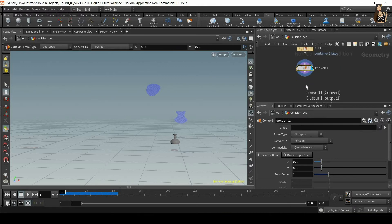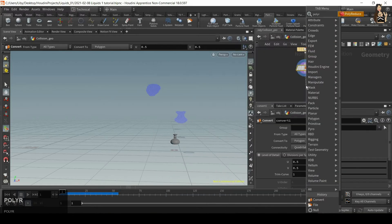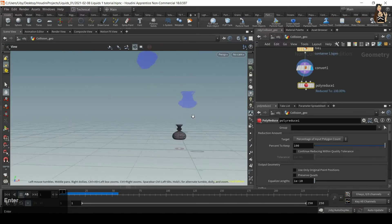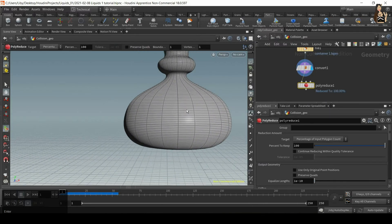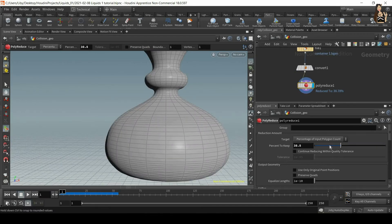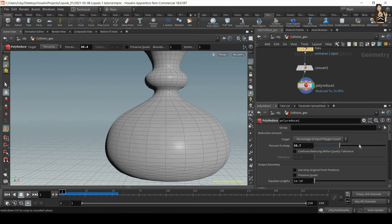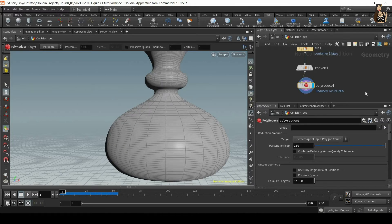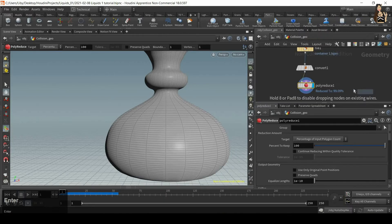You can also use something called poly reduce. If you're using models from ZBrush they will have quite a high poly count, so you can use poly reduce to lower the quality of the geometry. If you want to increase the quality of the container you can use something called subdivide.